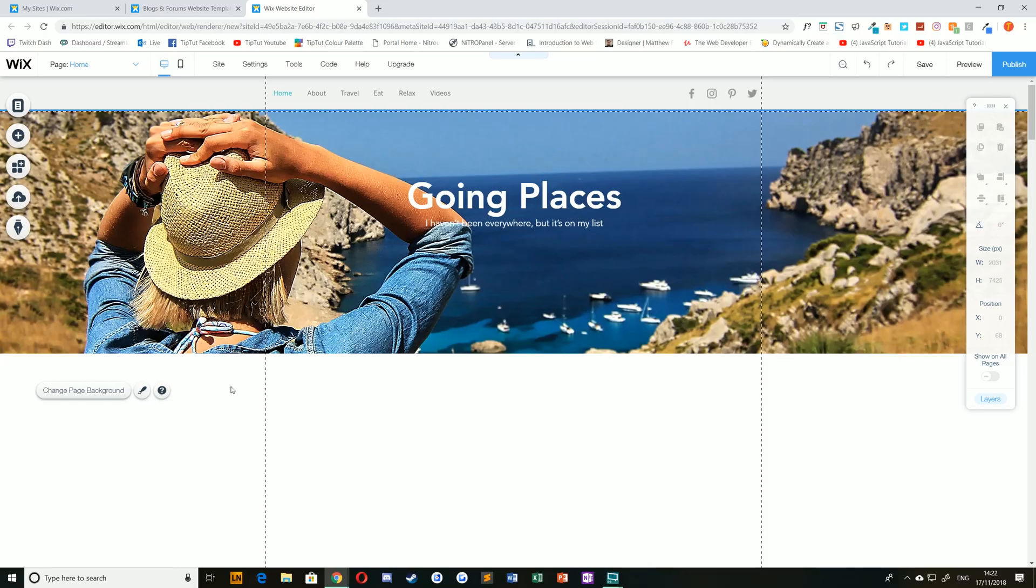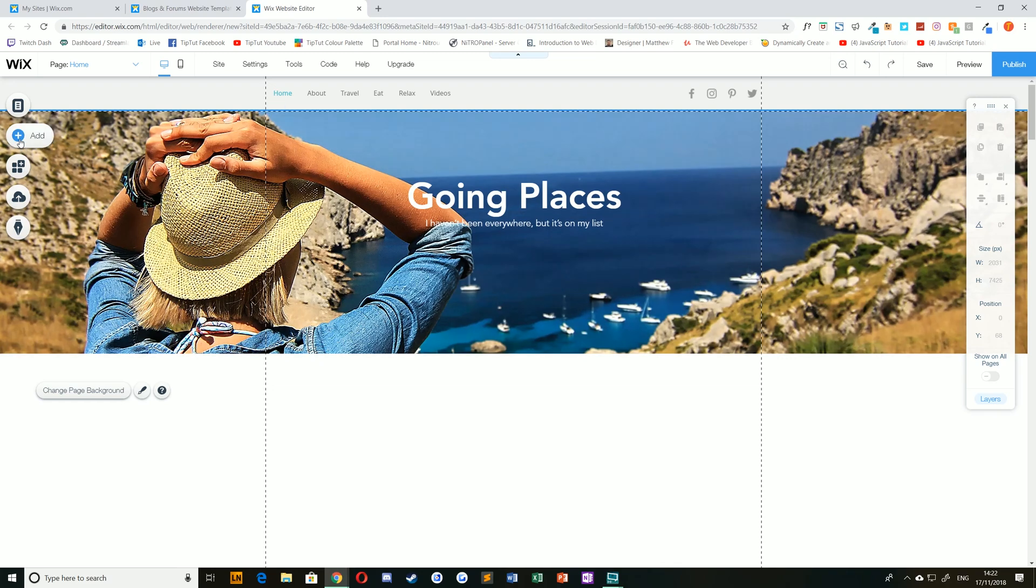Hello everybody and welcome back to TipTut and the Wix tutorial series. This time we're taking a look at strips and everything you need to know about them.